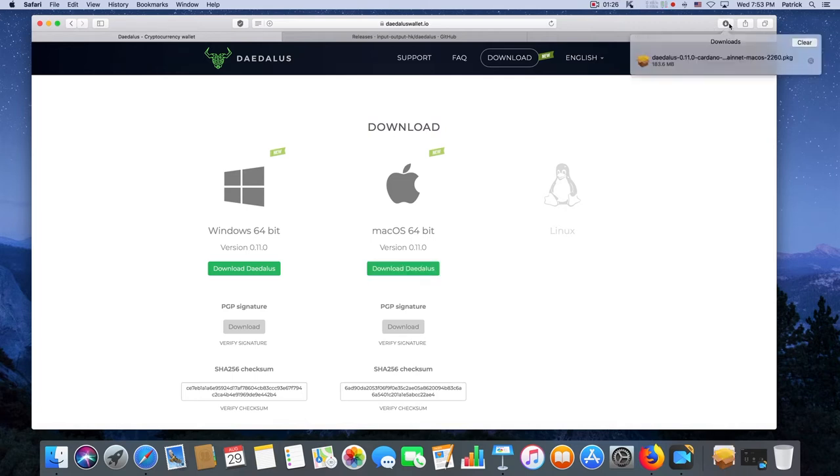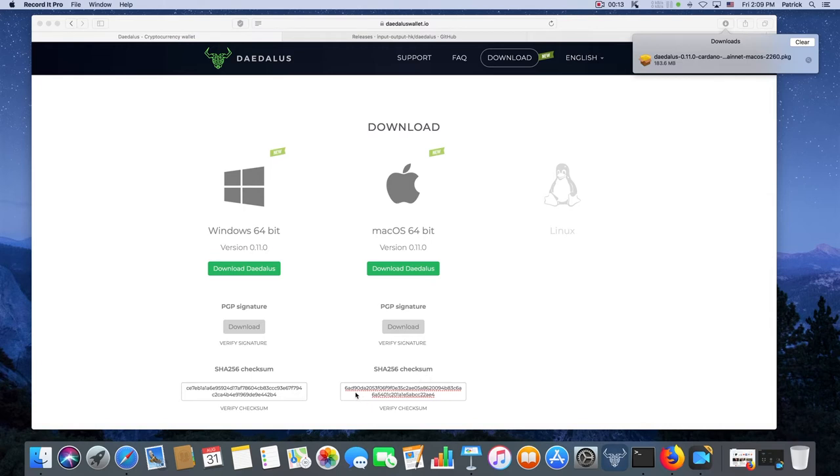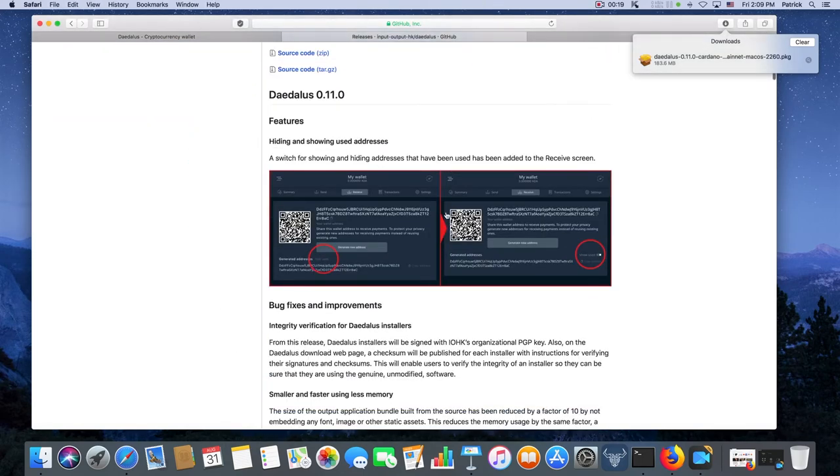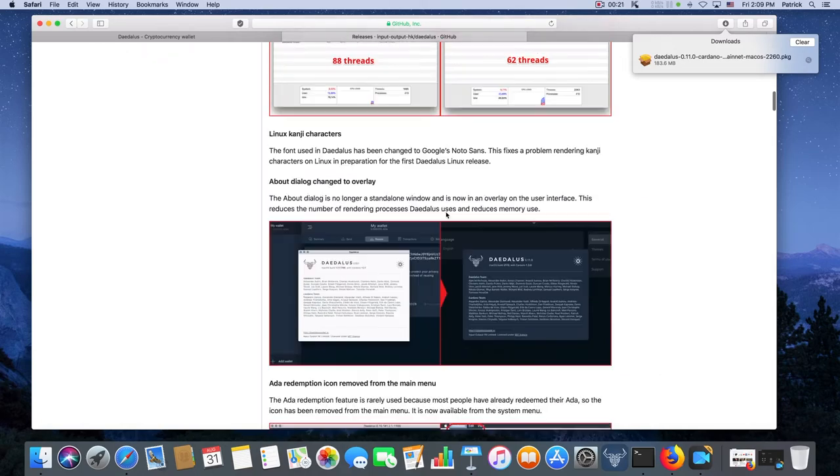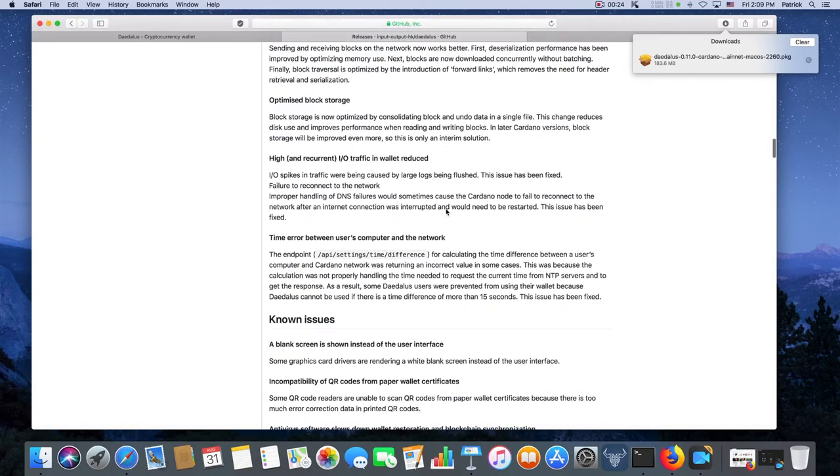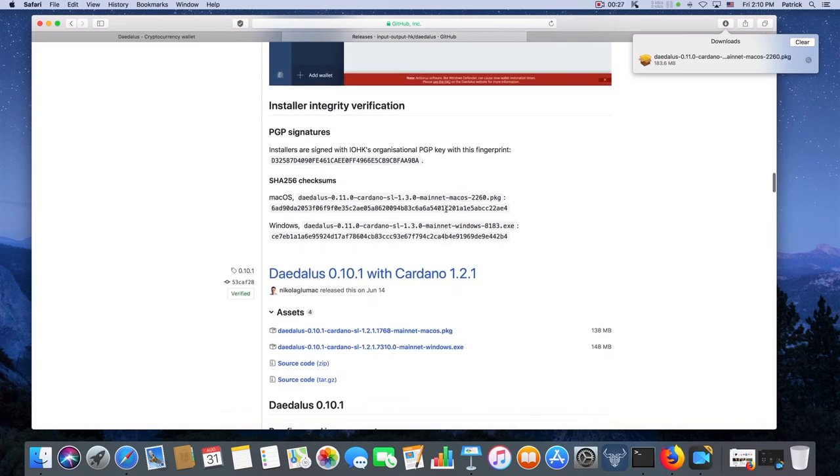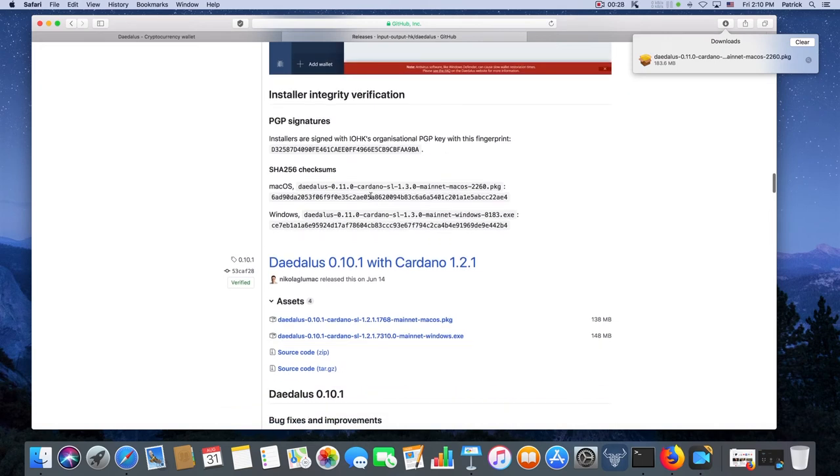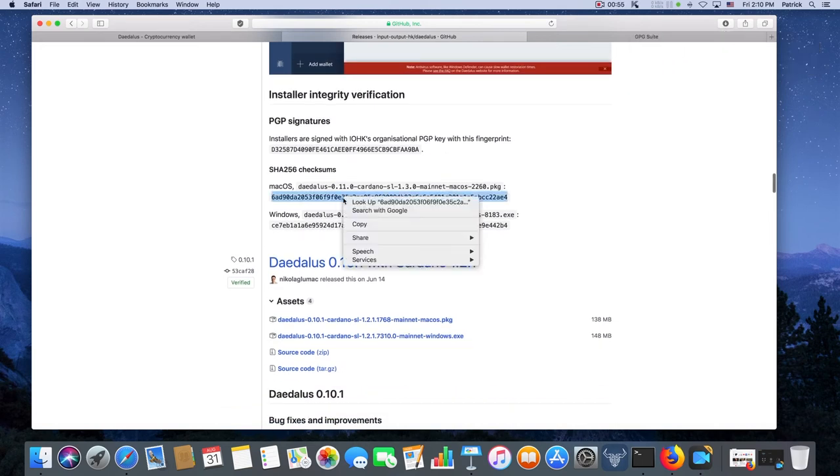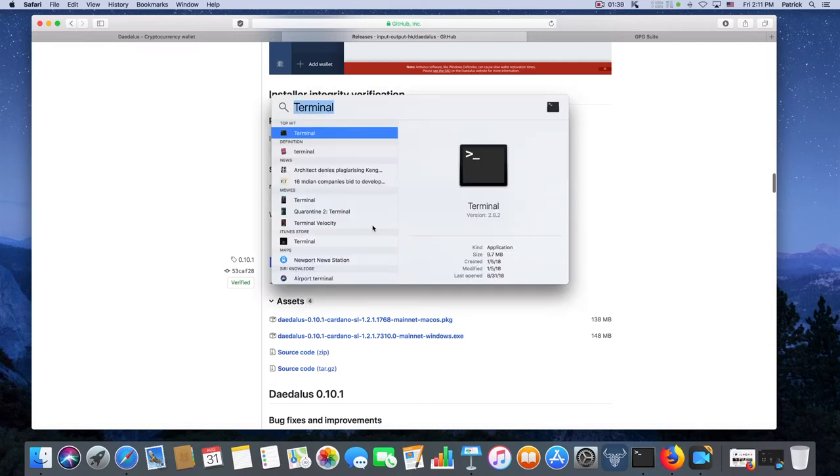The Daedalus download is complete. What I'm going to do now is verify the integrity of the download of this Daedalus installer. But instead of using the SHA-256 checksum from here, I'm going to use the SHA-256 checksum from the GitHub webpage. We've got to scroll down and here it is. I'm going to copy it. Now I'm going to launch a terminal by pressing command space bar. It opens up the Spotlight. I type in the word terminal, hit enter and it launches the terminal.